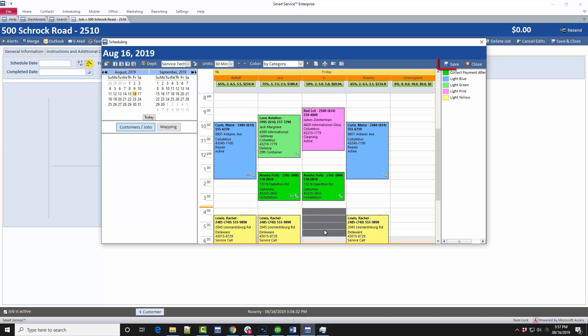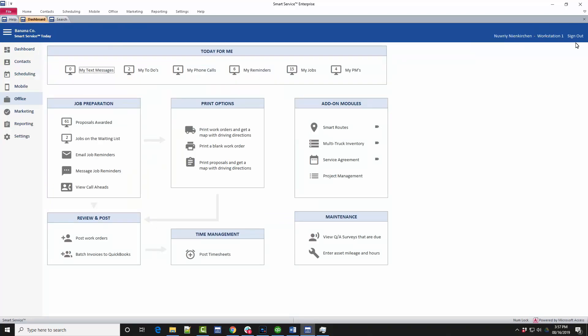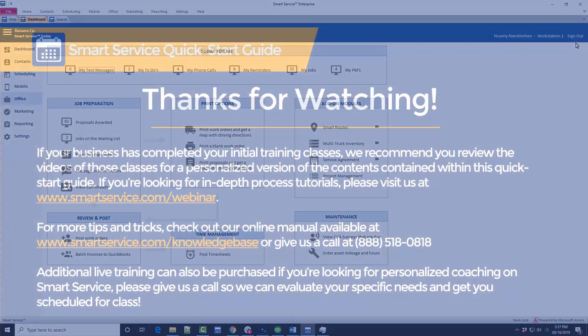When you're ready, click save at the top right. This will bring us back to our job record. If there are no further changes that need to be made to this job before we dispatch it to the field, choose the save and close option at the top right hand corner. You've successfully created and scheduled a job. Smart Service will automatically dispatch this information to your field employees in a few moments.